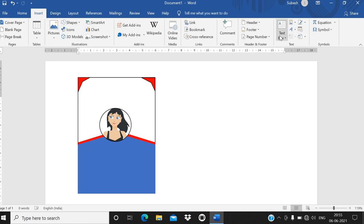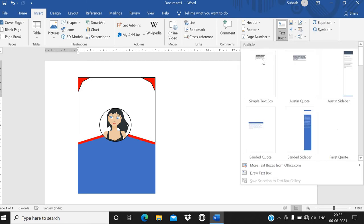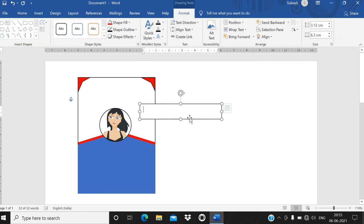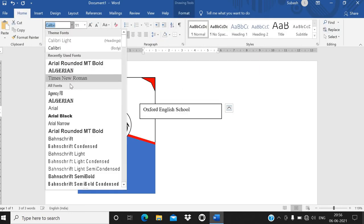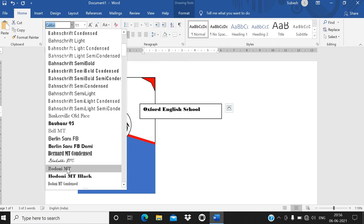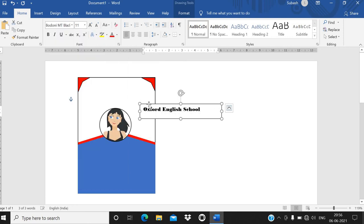Now I want to write the school name or company name. Go to Insert, then Text Box from the text group. Take a text box and write your company or school name — for example, 'Oxford English School.' Select all and go to the Home tab for some design formatting.